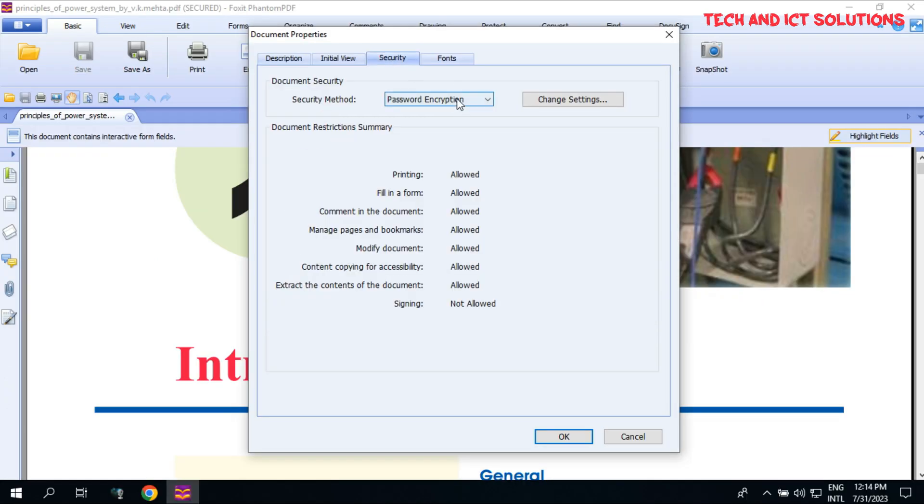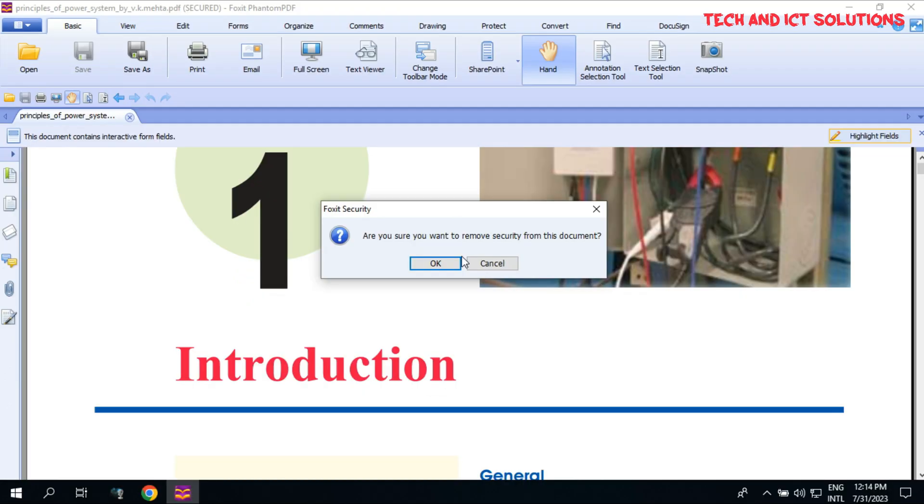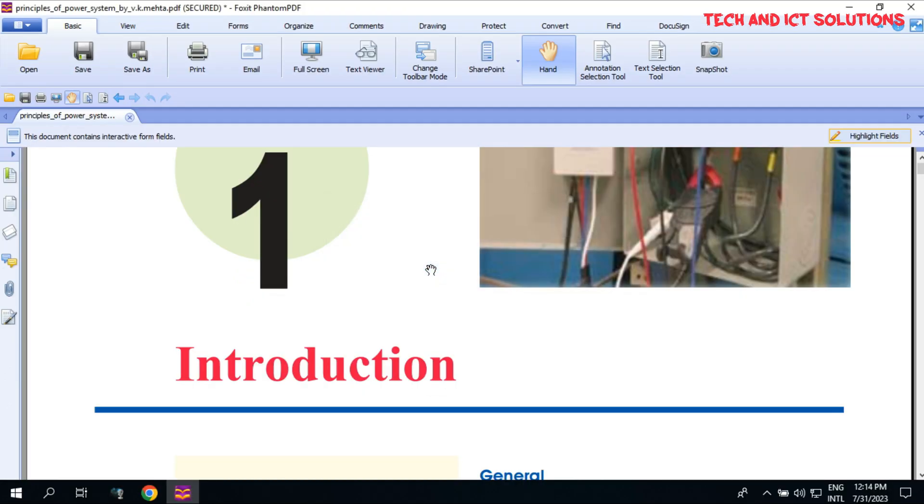Now select Security Method Type, No Encryption, and click on OK. Click Save and close this file again.